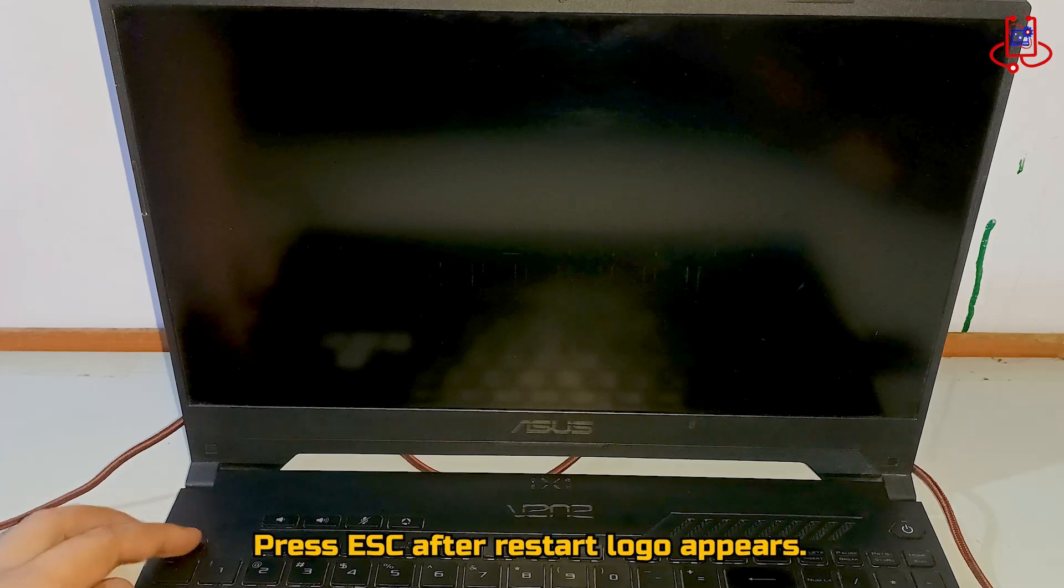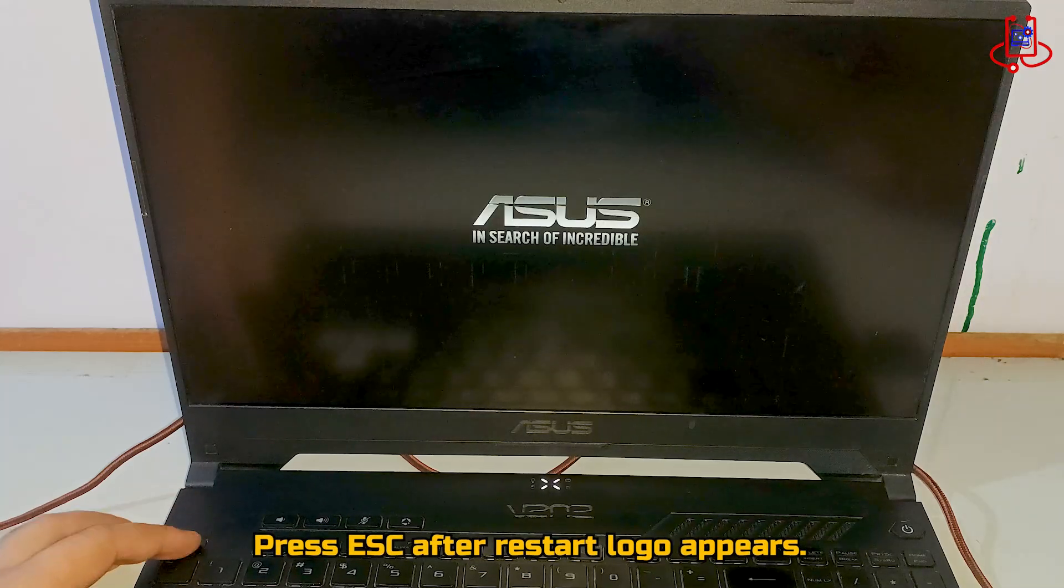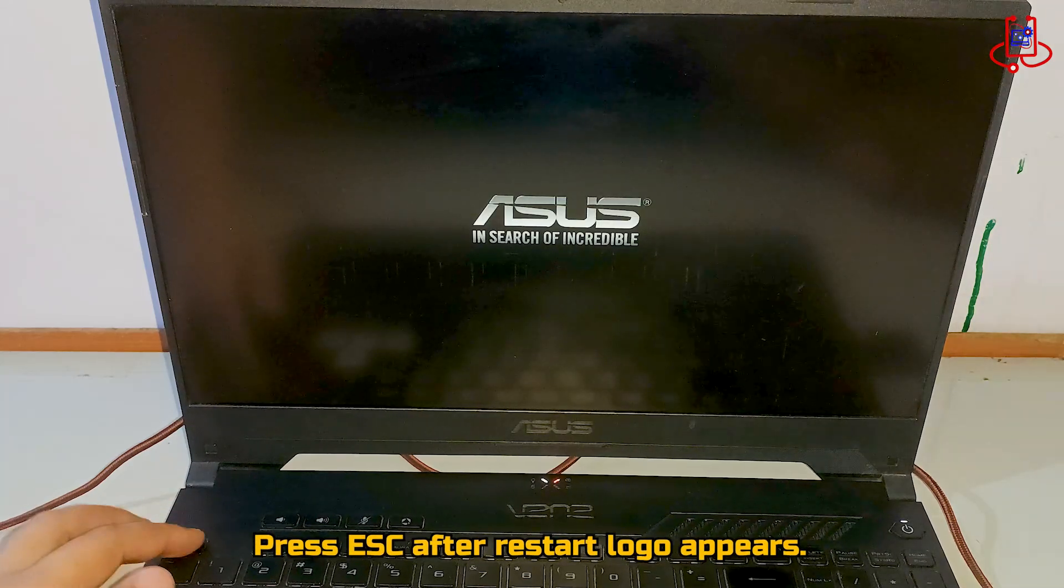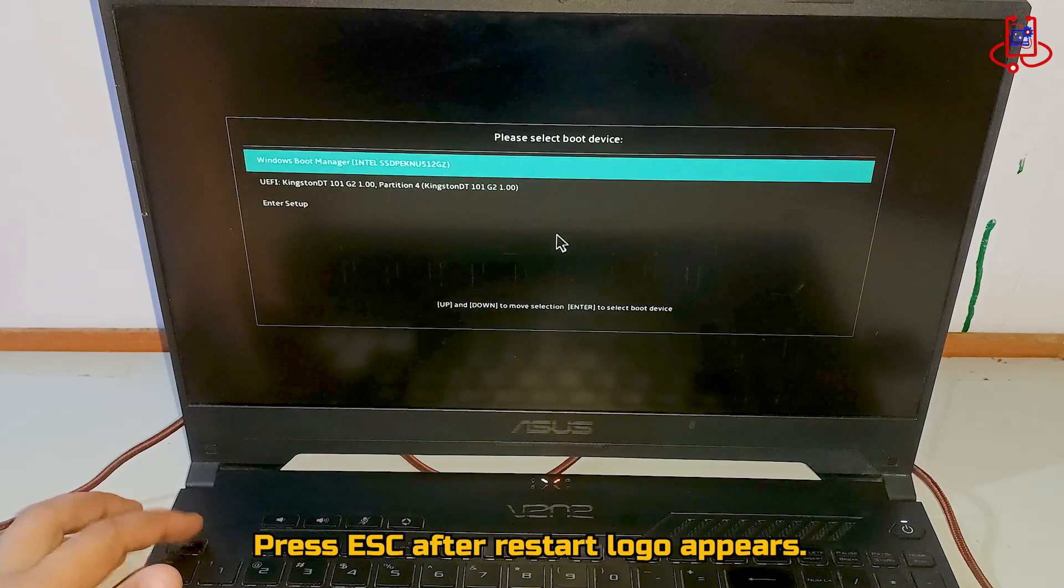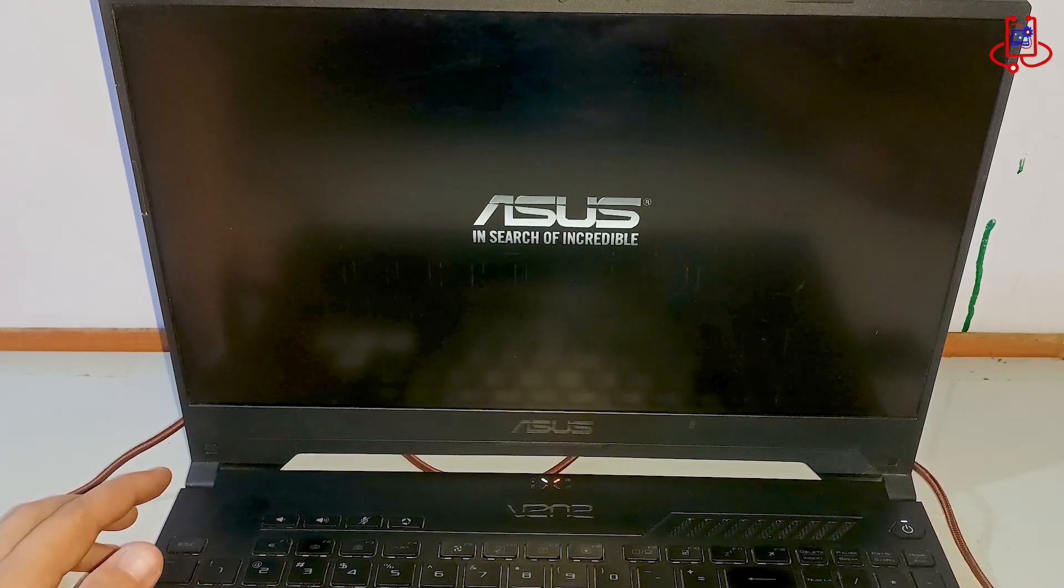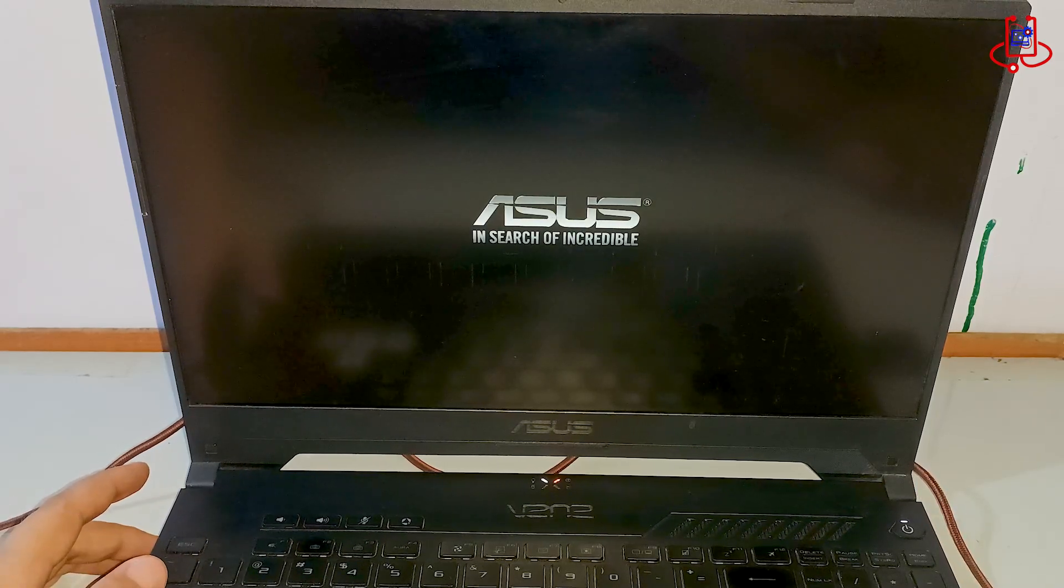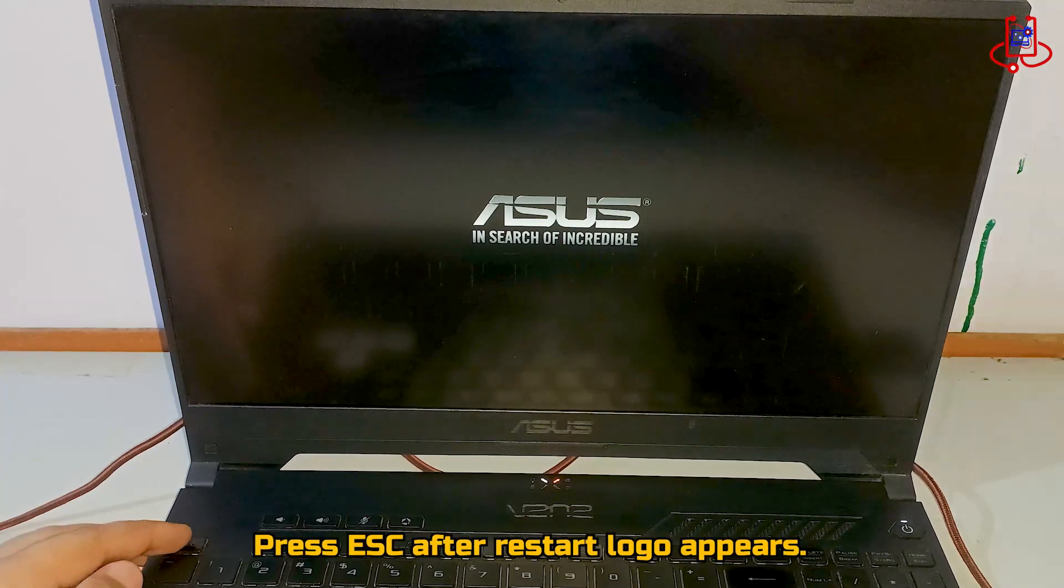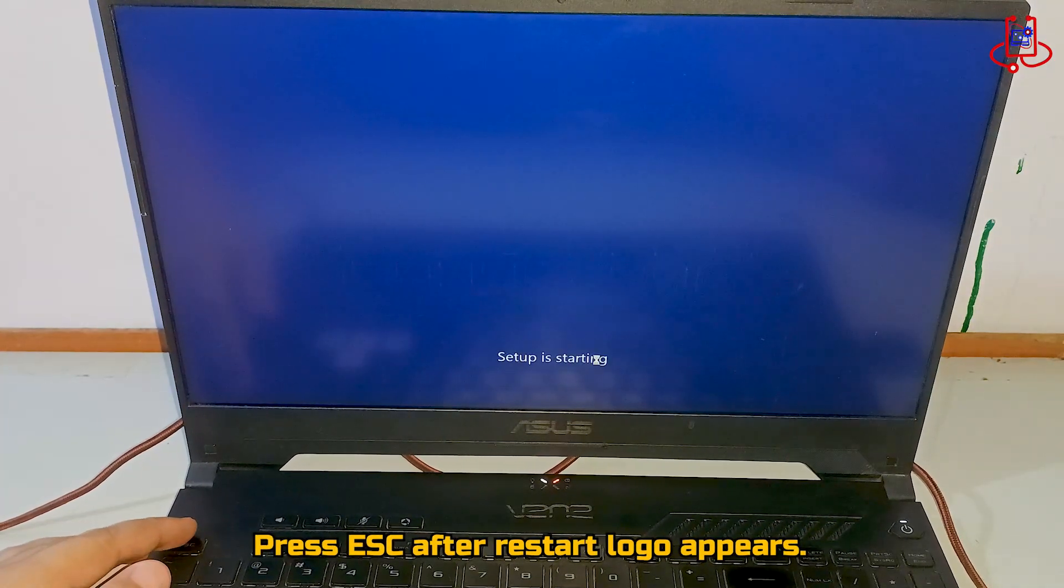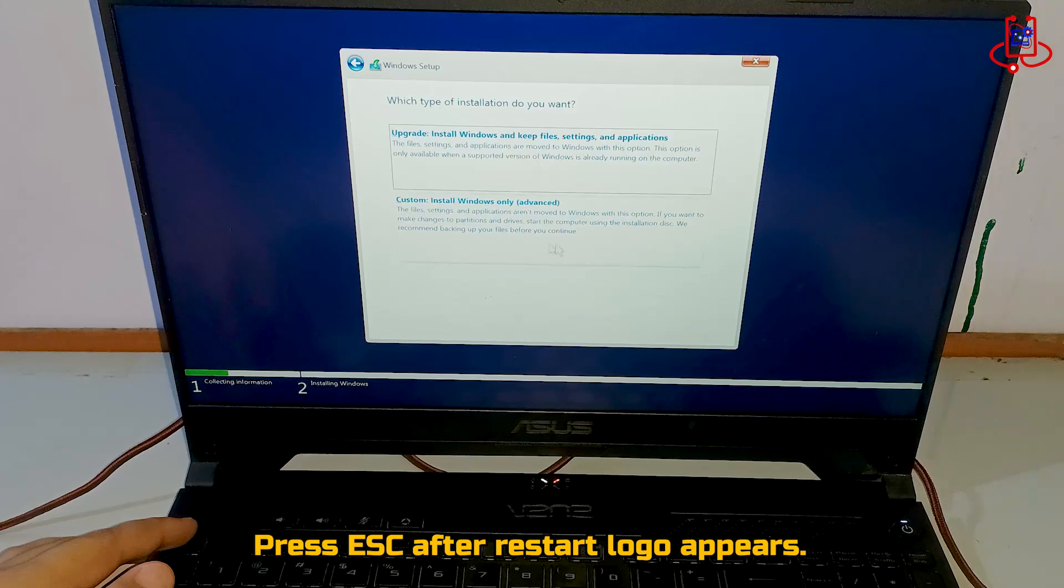Now, when the laptop restarts and the logo appears, press the Escape key. By making these settings, you can easily restore the drives and install Windows without needing any drivers.